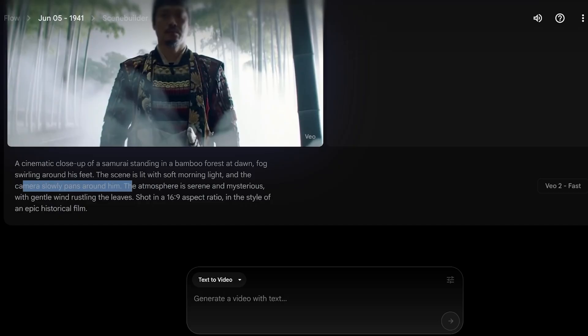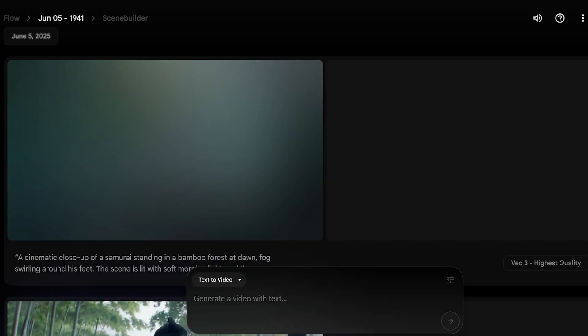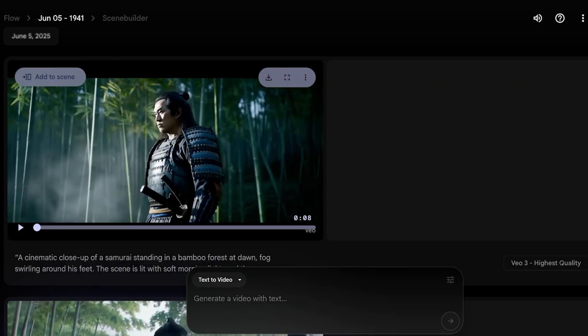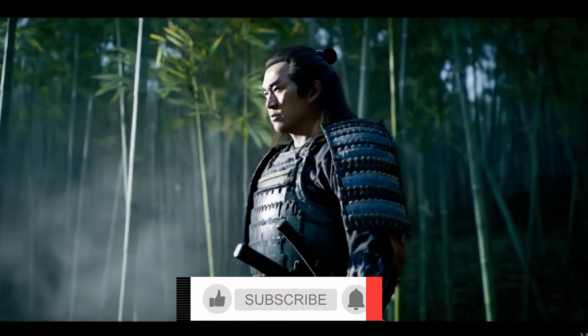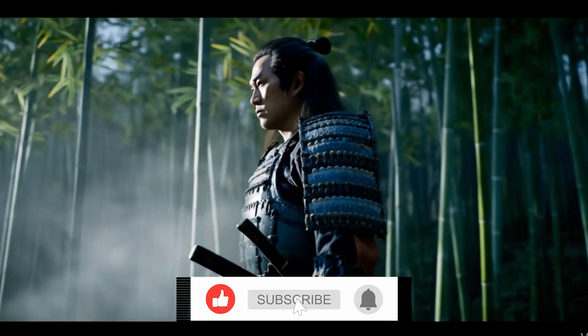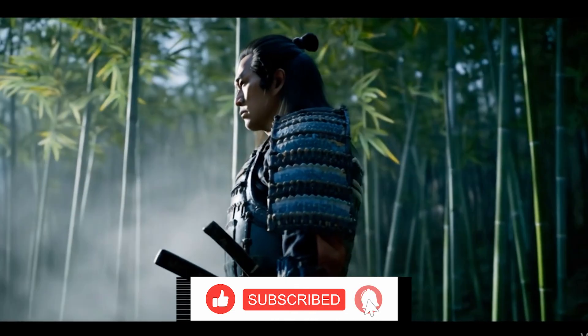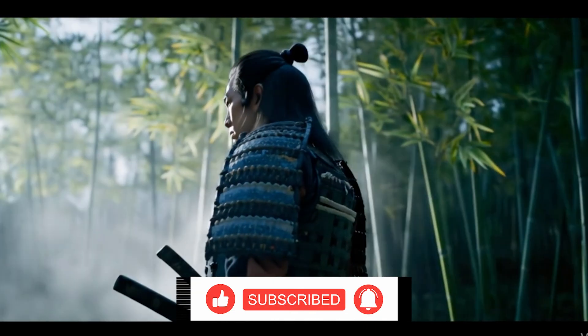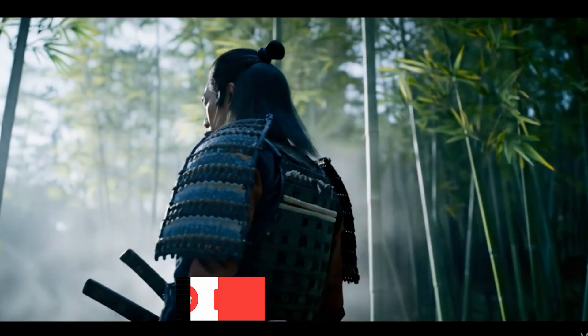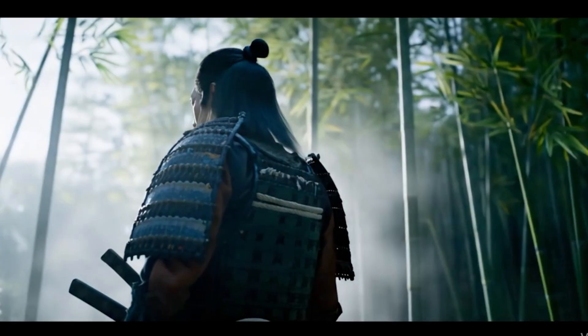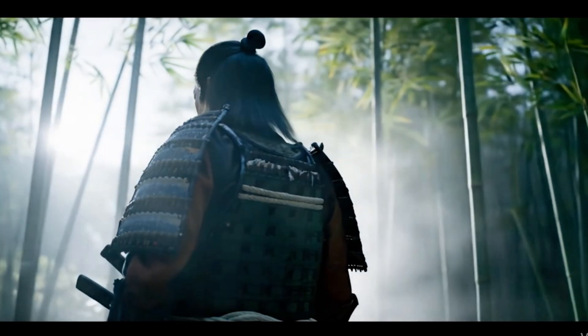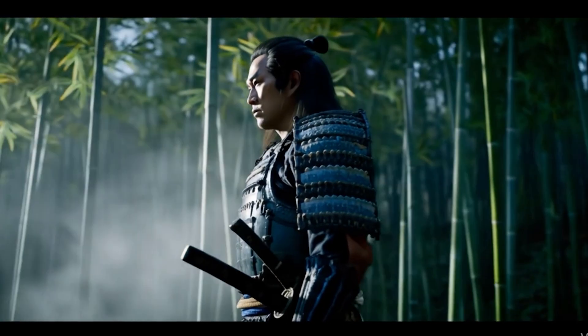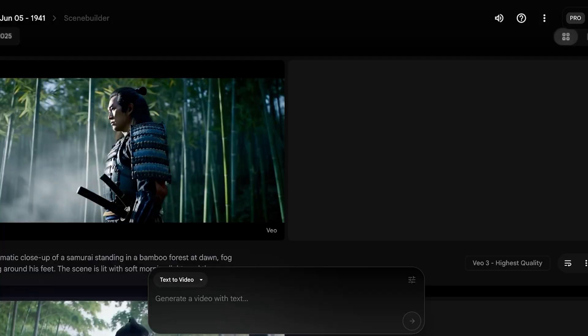If we take the same prompt and view this in Veo3, you'll see a noticeable difference. This is the Veo3 result. You can see the result in Veo3 is far more detailed, far more realistic, and it actually looks very much like a professionally shot film.